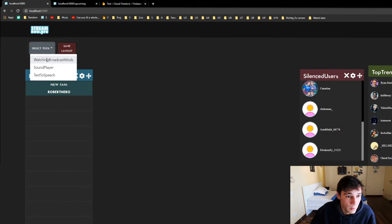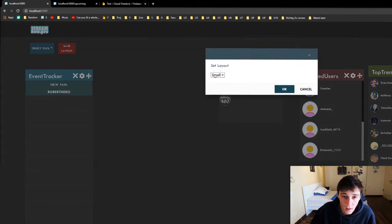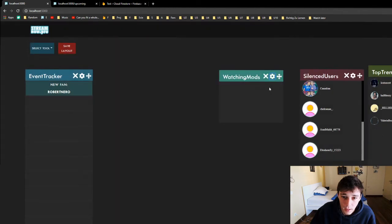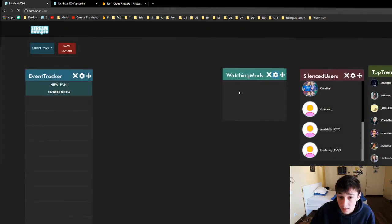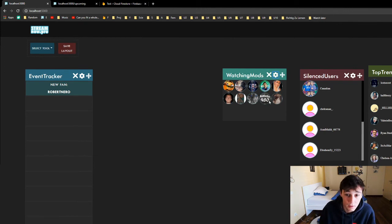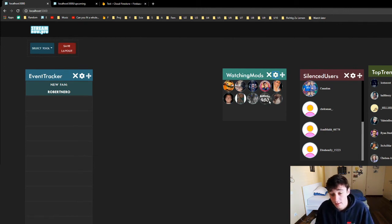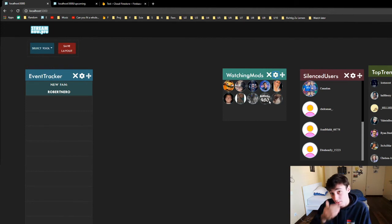Then we have the watching broadcast mods — also pretty simple. We can have that on small and big. The reason you guys see this data already updated is because I'm using Valerie's stream right now and she's streaming. So you can add tools and remove tools while streaming — this is no problem at all.